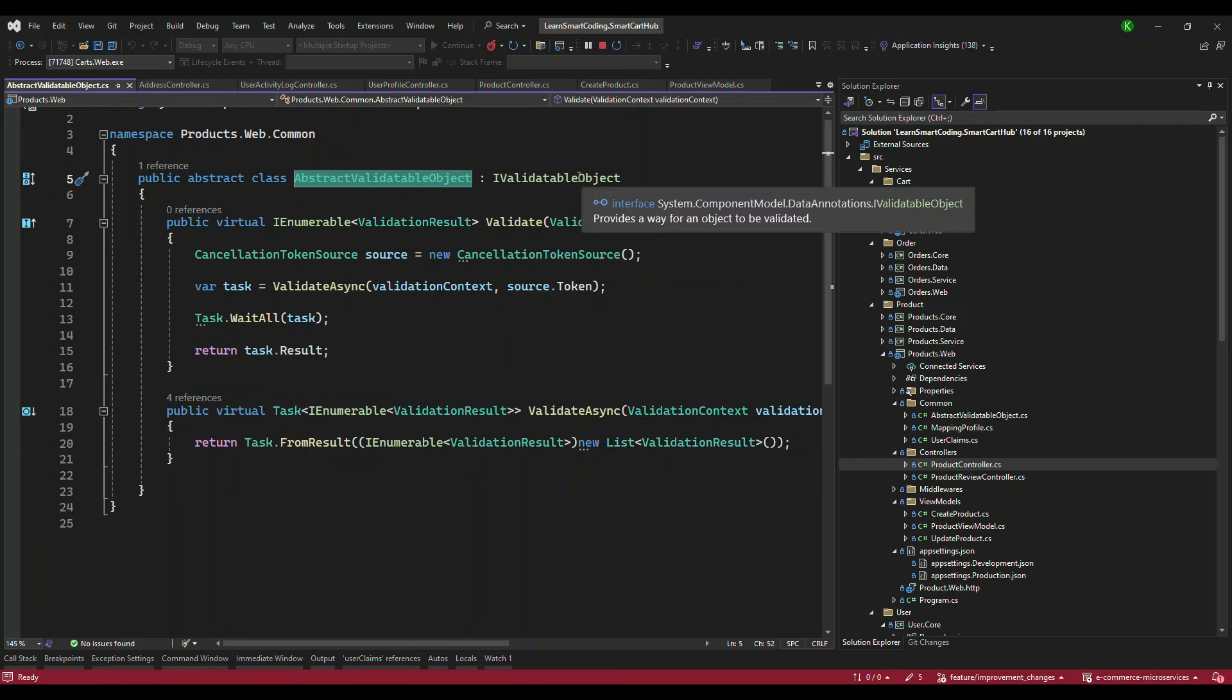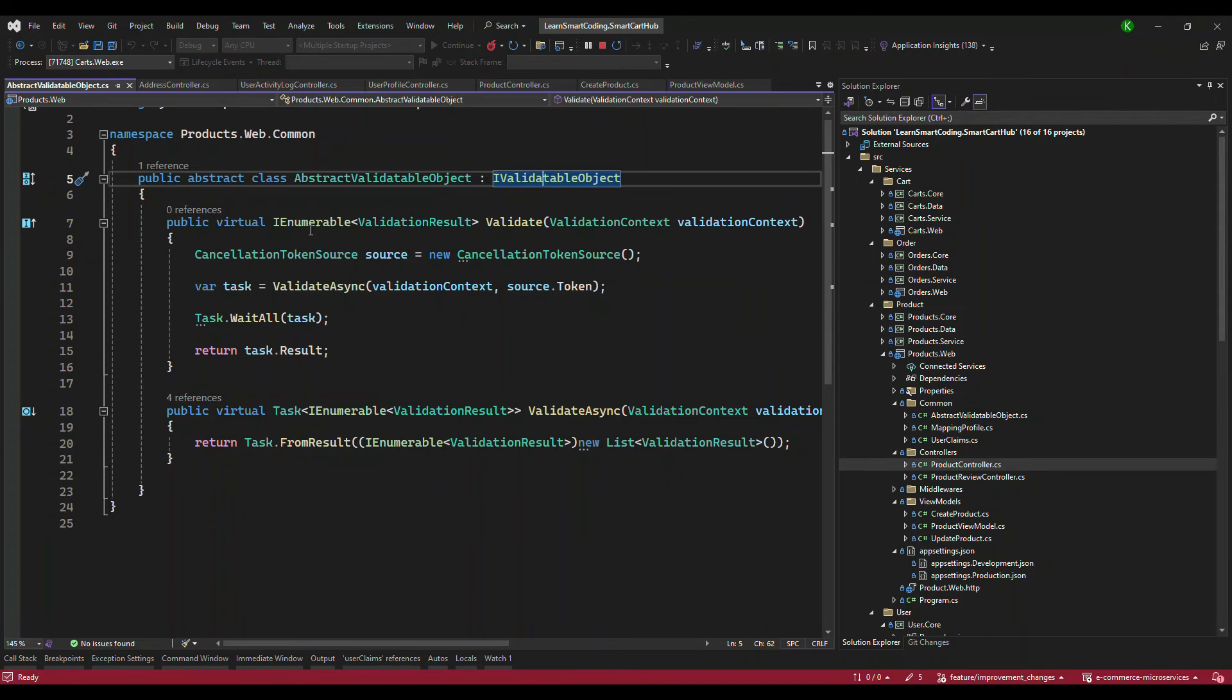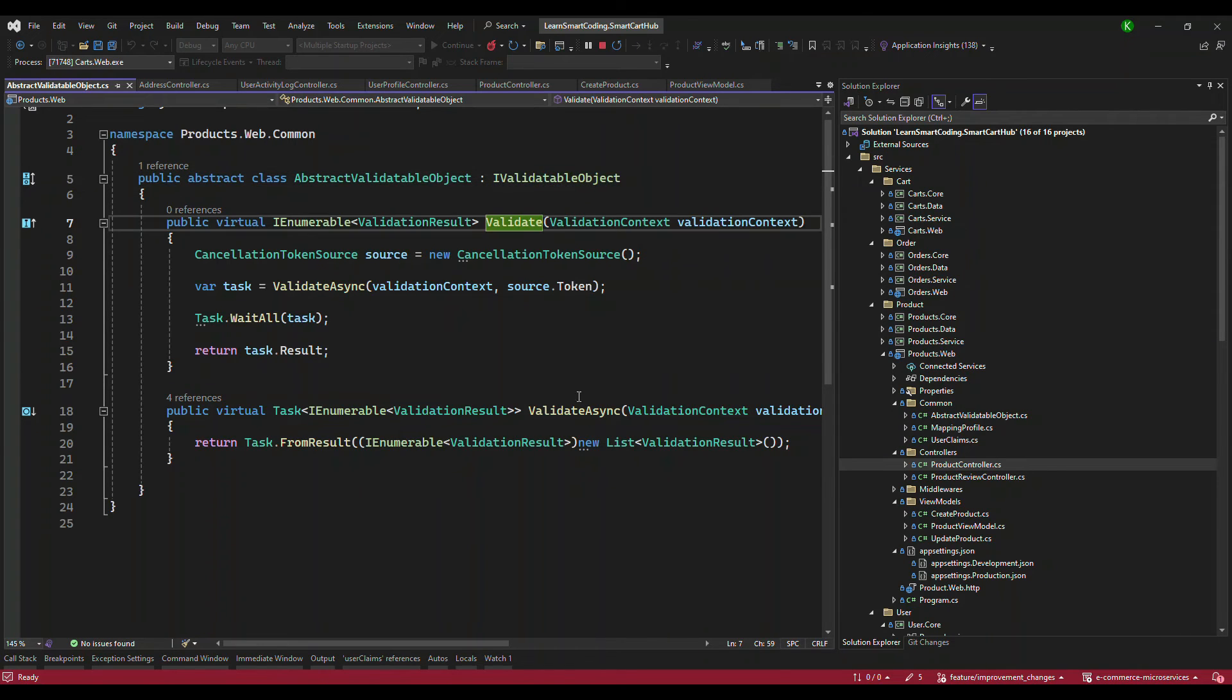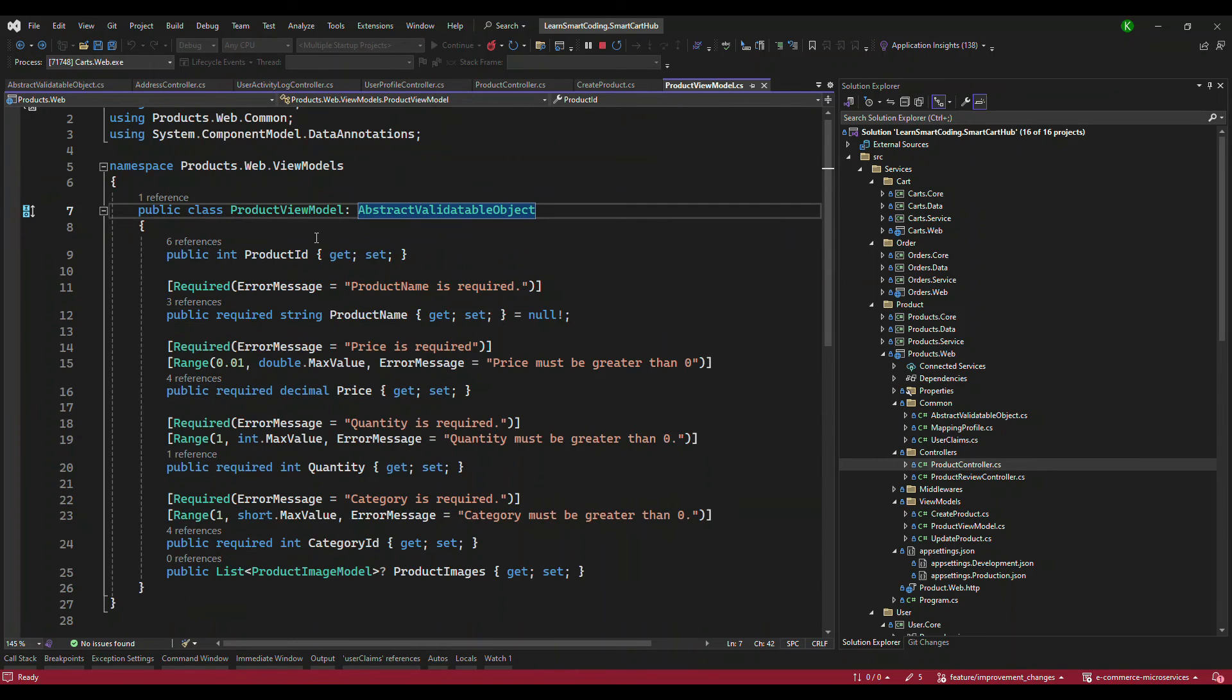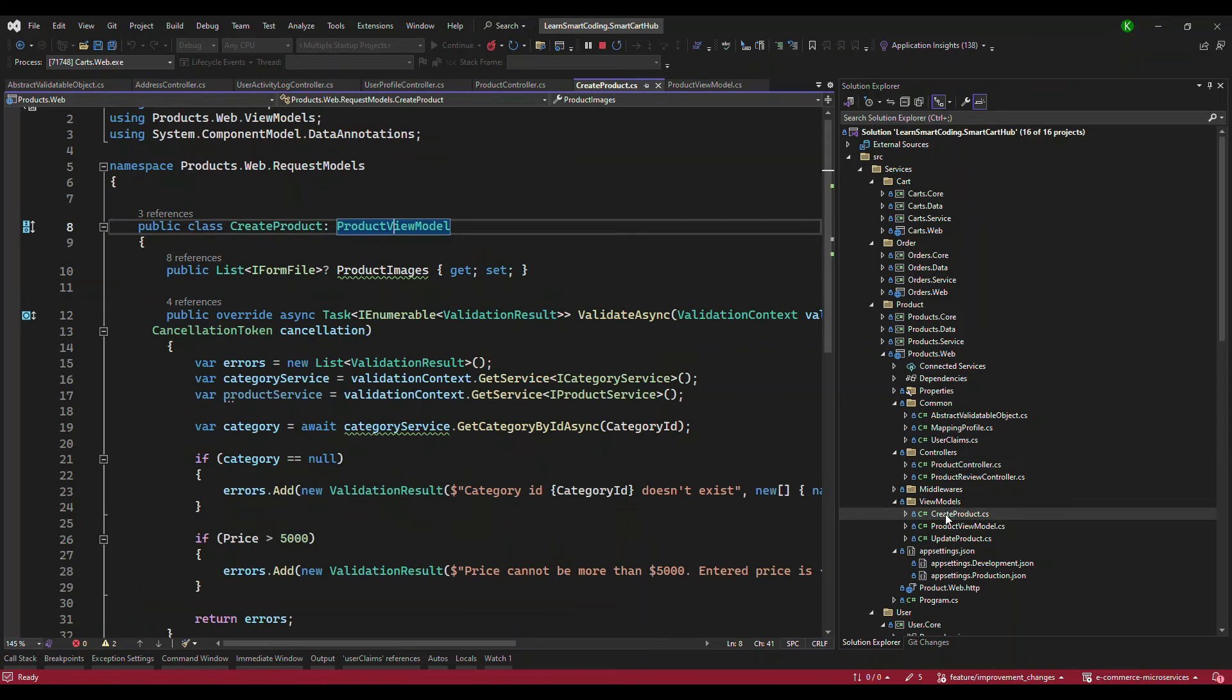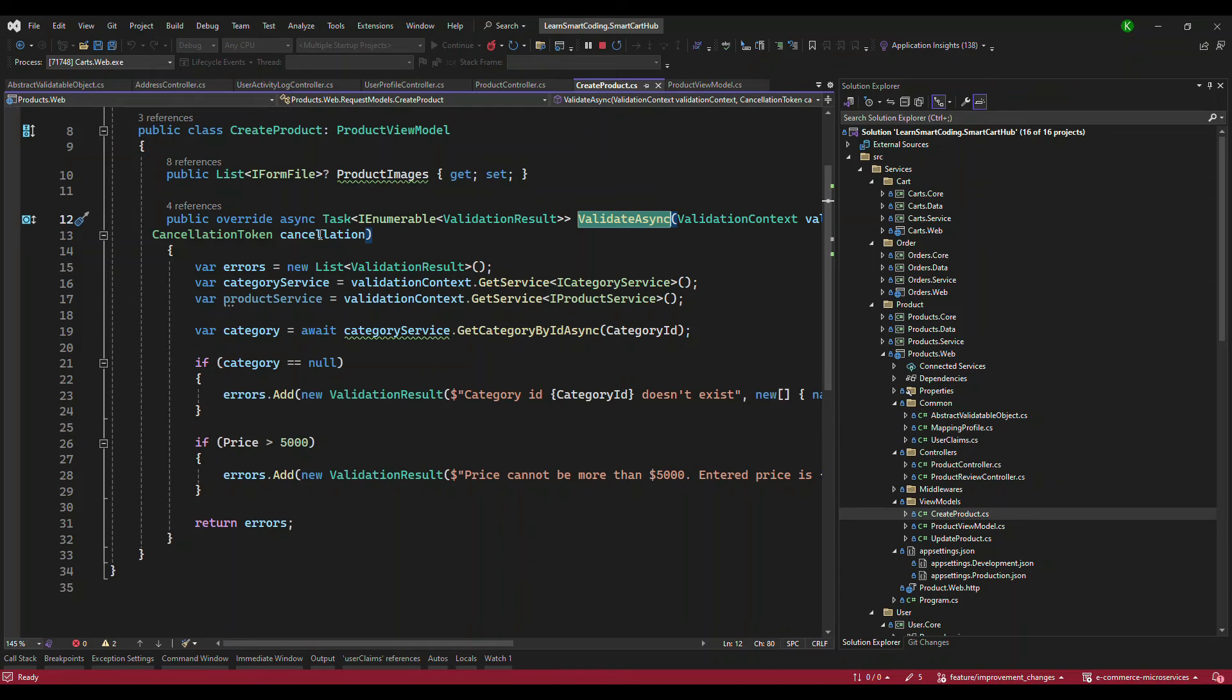Instead, what we have done is we have added something called AbstractValidateObject. That's the custom abstract class that we added and that's inheriting and implementing the IValidatableObject. That's inbuilt, also coming from the data annotation. IValidatableObject - this one has two methods: a synchronous and asynchronous validate method. We are going to implement this. So how do we do it? We inherited this, and this is inherited by another model called CreateProduct. The CreateProduct is using this.